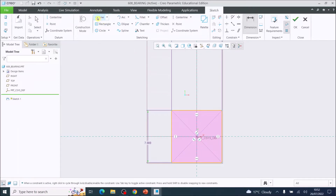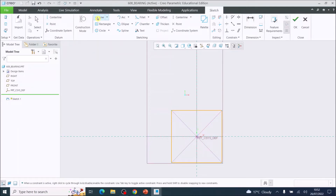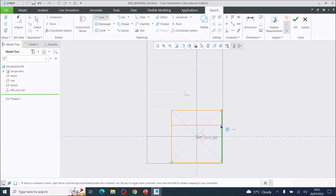Next, get the Line tool from the Line Chain. Go above the center line, left-click to start a line from one side to the other — it will lock — then left-click again. Press the scroll wheel button to disconnect.